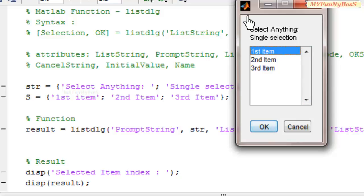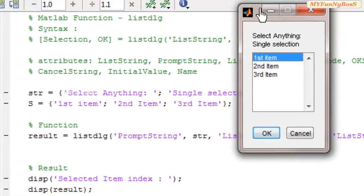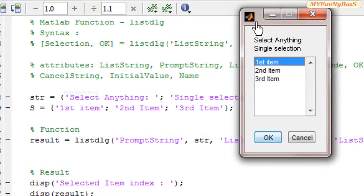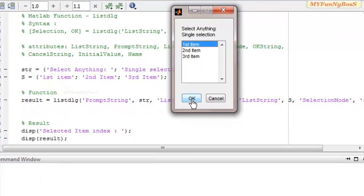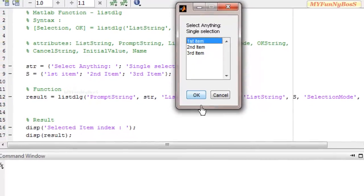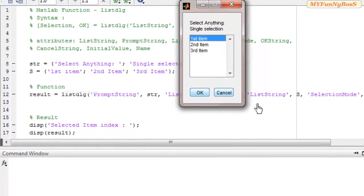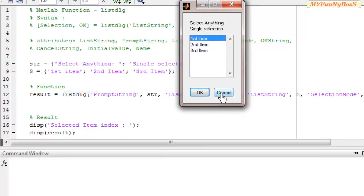Since I have not used a Name attribute, the dialog box doesn't have a title. And since I have not used OKString as well as CancelString attribute, it has the default value OK and cancel for the buttons of OK and cancel button.